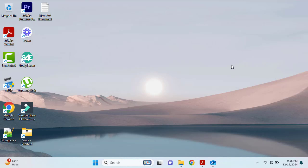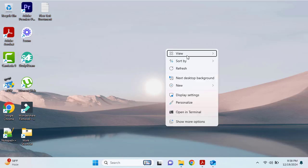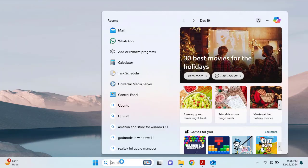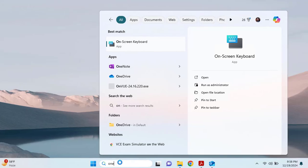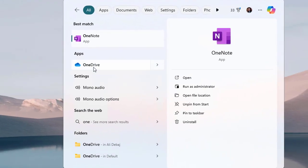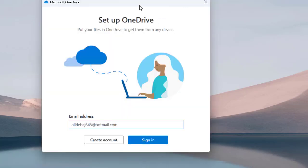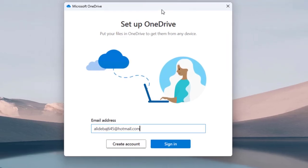Here we are connected to our Windows 11 machine. To locate OneDrive, type 'OneDrive' in the search and it will appear. Click on OneDrive and it's going to open on the desktop.